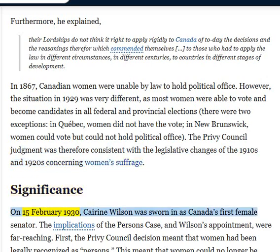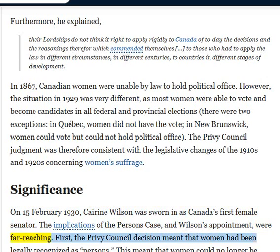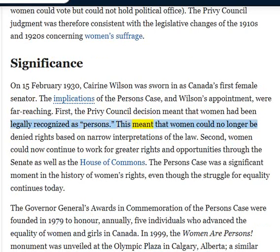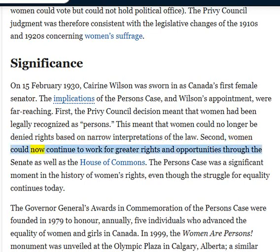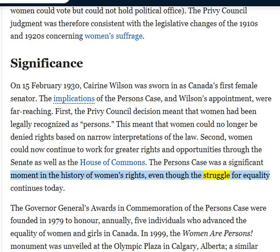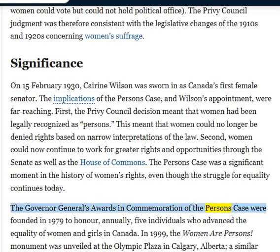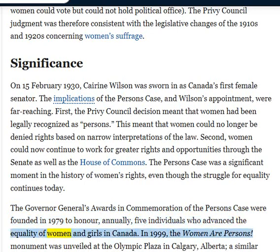On February 15, 1930, Cairine Wilson was sworn in as Canada's first female senator. The implications of the Person's Case and Wilson's appointment were far-reaching. First, the Privy Council decision meant that women had been legally recognized as persons, so women could no longer be denied rights based on narrow interpretations of the law. Second, women could now continue to work for greater rights and opportunities through the Senate as well as the House of Commons. The Person's Case was a significant moment in the history of women's rights, even though the struggle for equality continues today. The Governor General's awards in commemoration of the Person's Case were founded in 1979 to honor, annually, five individuals who advanced the equality of women and girls in Canada.